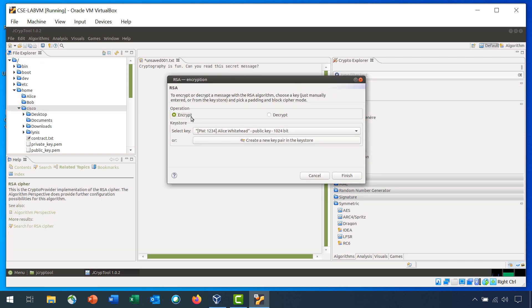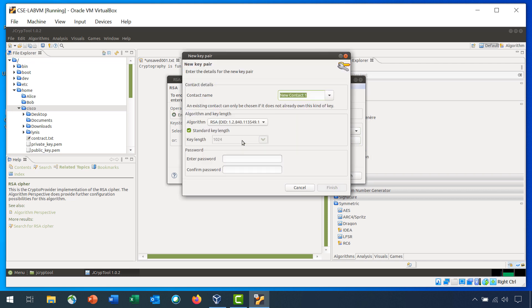For operation, leave it as Encrypt. For key store, click Create a new pair in the key store. The new key pair dialog box opens. Enter the contact name, John Smith. Set the password as secret. Leave all other entries as the default and click Finish.